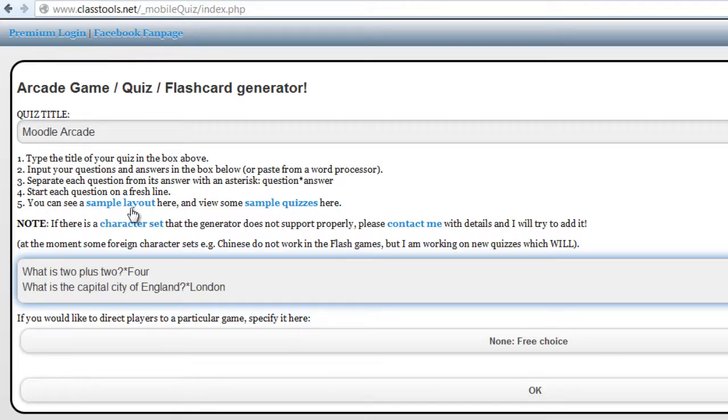What is 2 plus 2, star, the answer is 4. What is the capital city of England? Asterisk. And the answer is London.